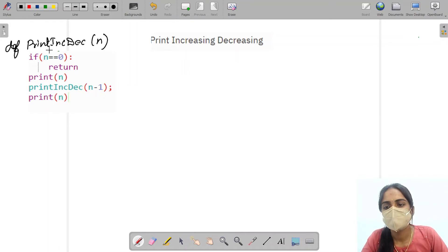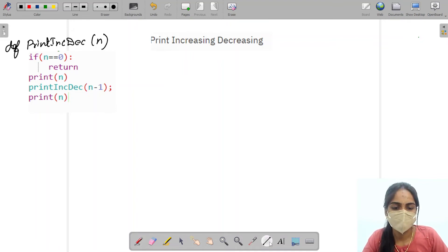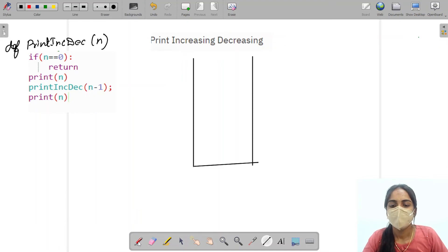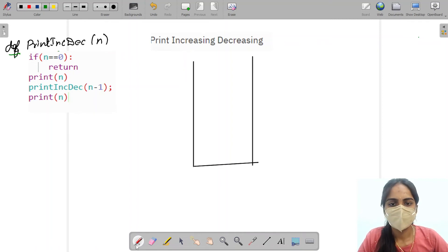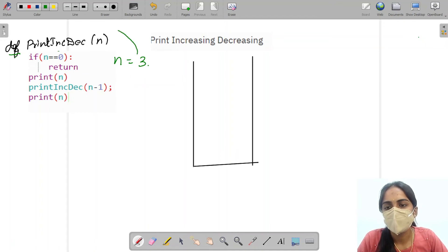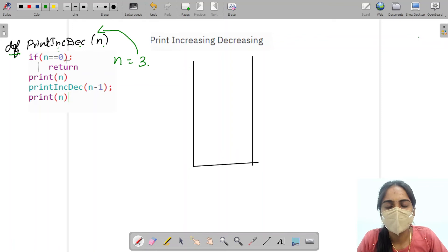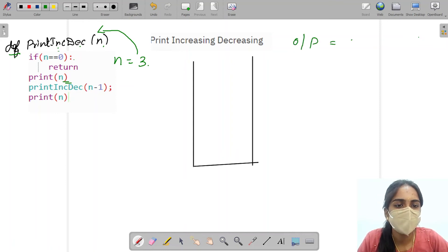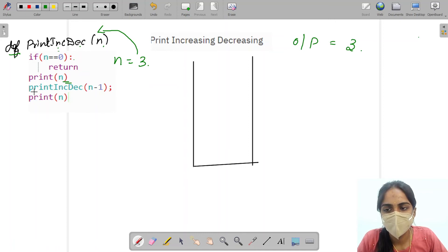This is our function and this is our base case. Let me check what happens if we have n equal to 3. First we are passing n value as 3 into the function — print increment decrement of 3. We check the base condition: is 3 equal to 0? No, the condition is false. So it will print the value of n, which is 3. Then we call print increment decrement of n minus 1, that is 3 minus 1, which is 2.